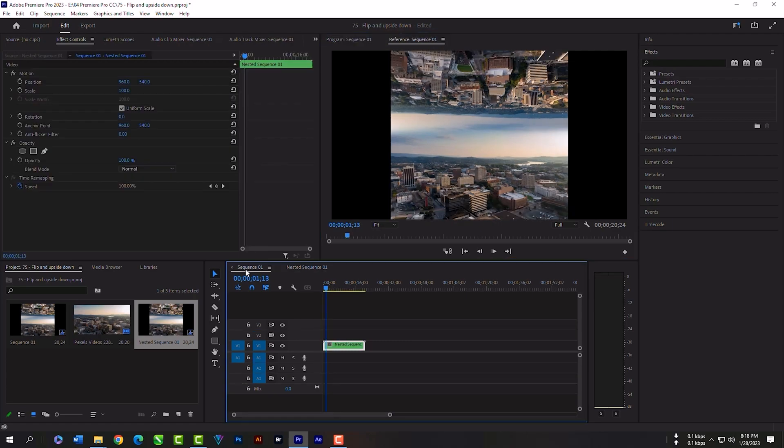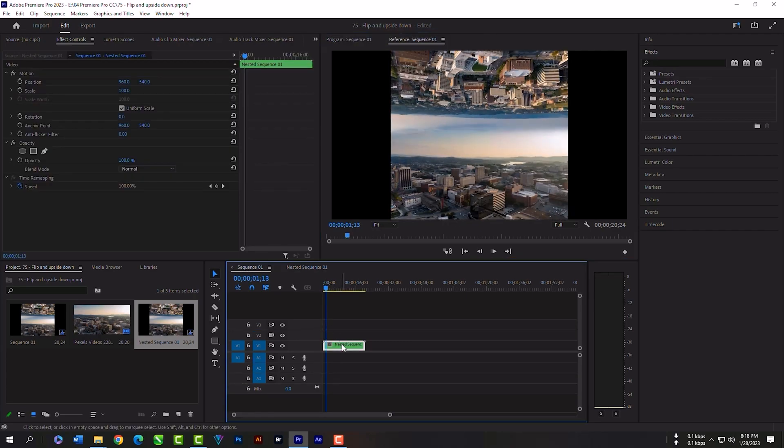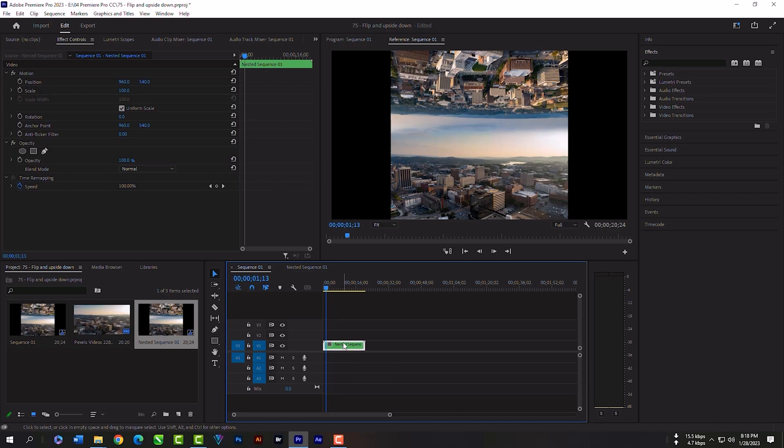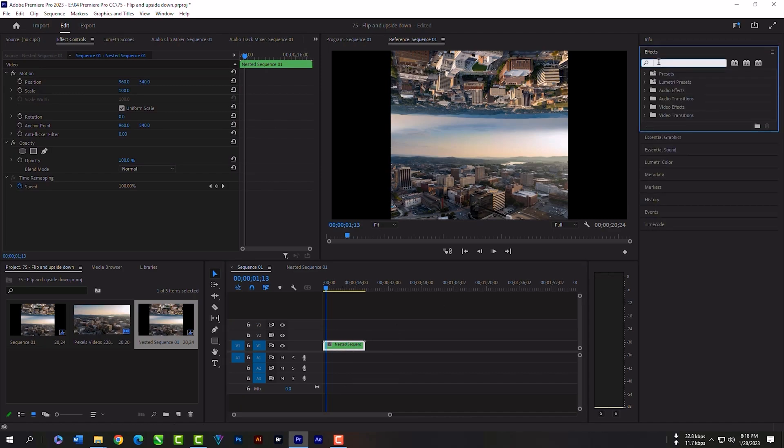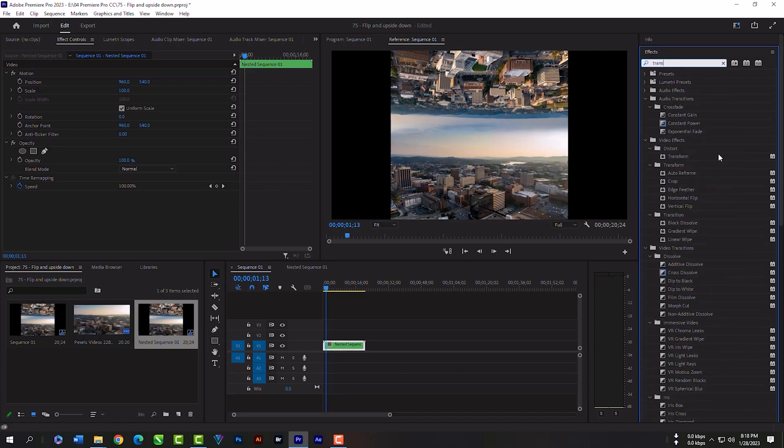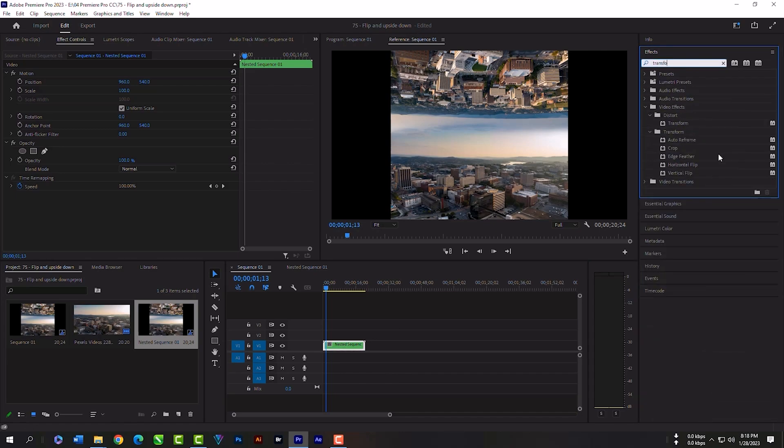Go back to sequence. Expand your effects panel, search transform. Grab the effect and release here.